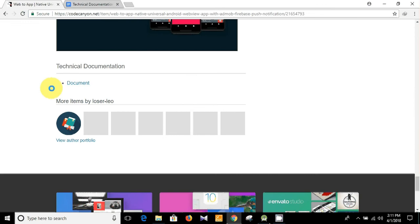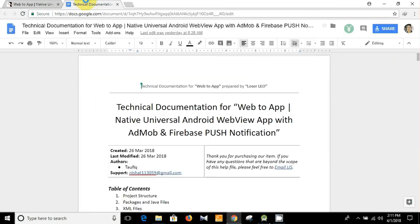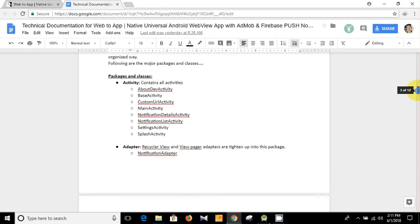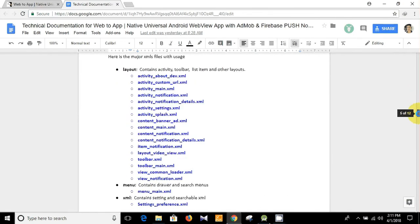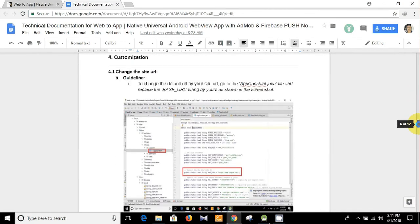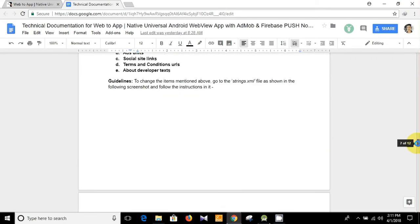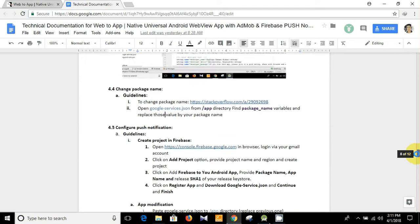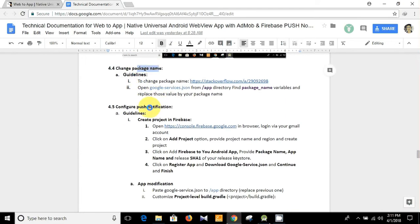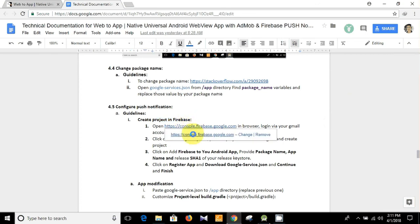At the bottom of the page there is the technical documentation link for customizing the app. I have already opened it and shown you some features like how to change the site URL, how to open the project in Android Studio, change the app icon, and how to set the package name. Today I'm going to show you how to configure push notifications. Here are the guidelines — first you need to create a project in Firebase.